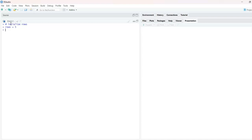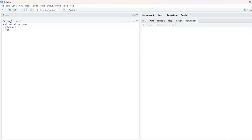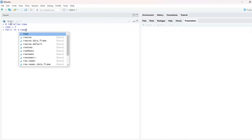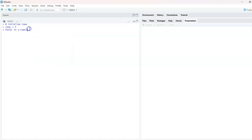For the outer for loop, I'll write: for i in 1:rows — because it will run from one through the number of rows, which is five. Next we need to write another for loop — that is the nested for loop, the for inside for.